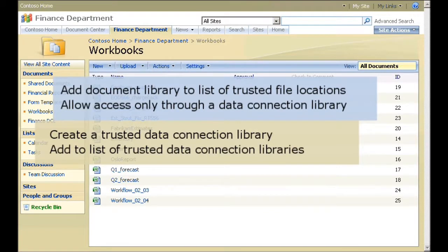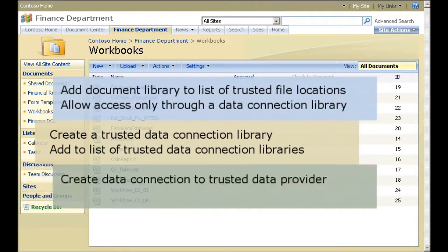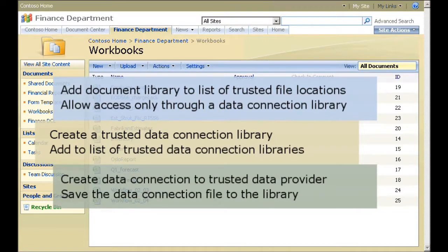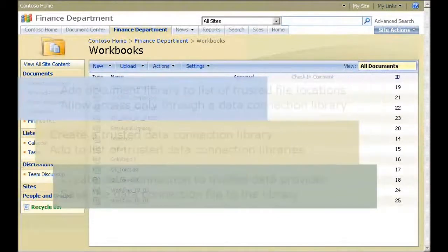Finally, using Excel, I'll create a data connection to the data provider that has already been added to the list of trusted data providers in Excel Services, and save the data connection file to the data connection library. Workbooks opened from the trusted file location will only be able to access external data from sources contained in this library.